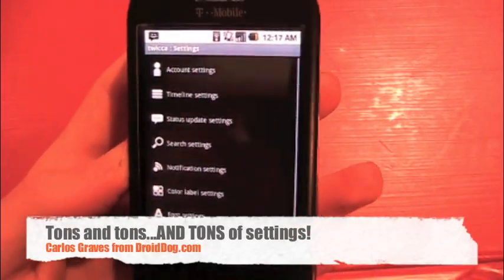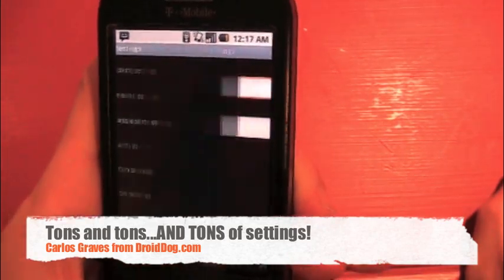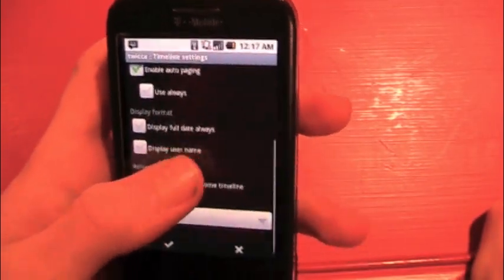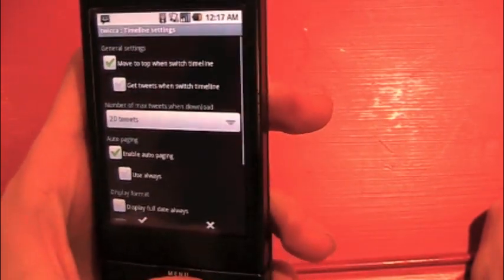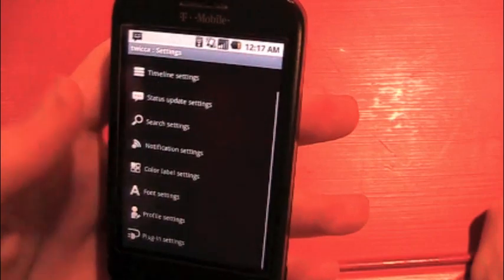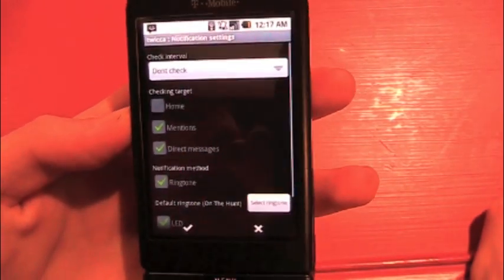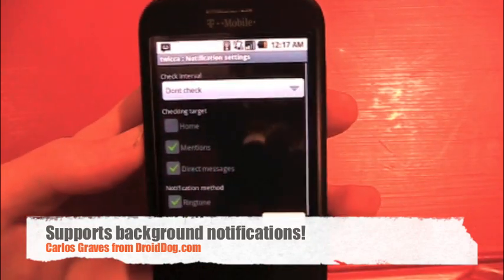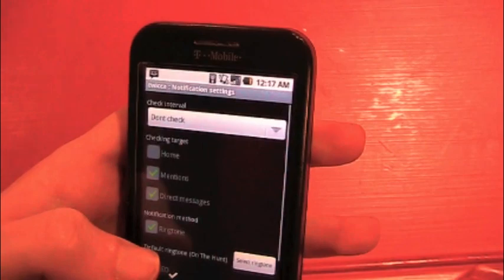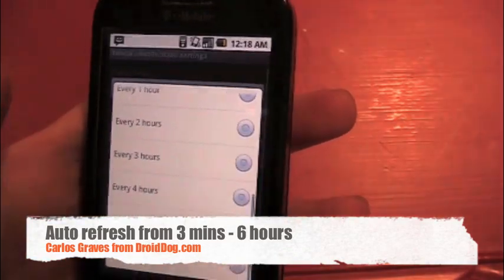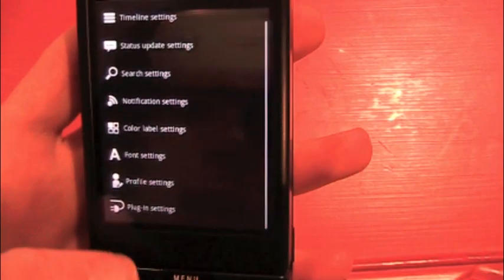And settings — I'll show you what's in here. We've got account settings, which is just your username and your password. We've got timeline settings, where you can say how many tweets, what the font size is, whether you want people to display their real names or their screen names. Status updates — there's a ton of settings. You can check mark what you want to be notified about, or you can turn them off. I have 'don't check,' but you can set it to every three, five, ten, fifteen, thirty minutes, or one through six hours. And then plugin settings, which right now is only TwitPic.